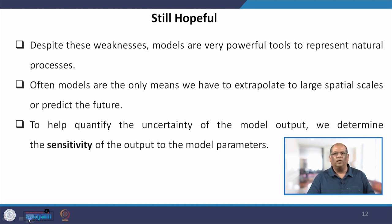That is the end of our lecture today. In the next lecture, we will be learning about units and dimensions, which are one of the important aspects of mathematical modeling. Till then, bye-bye.